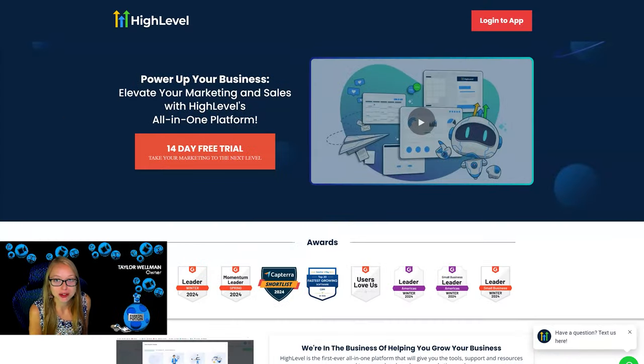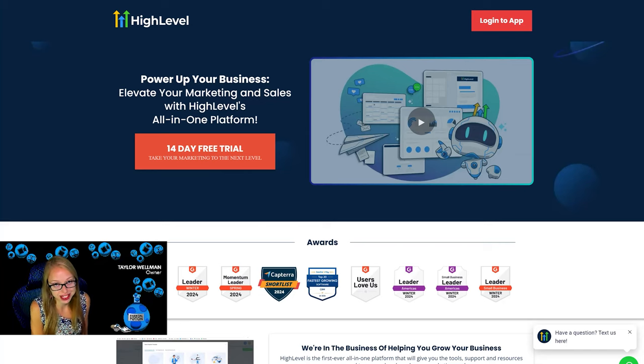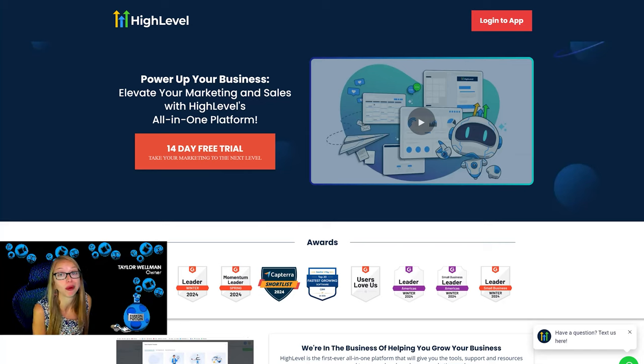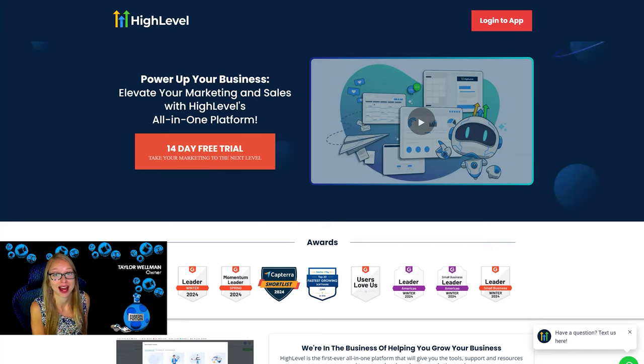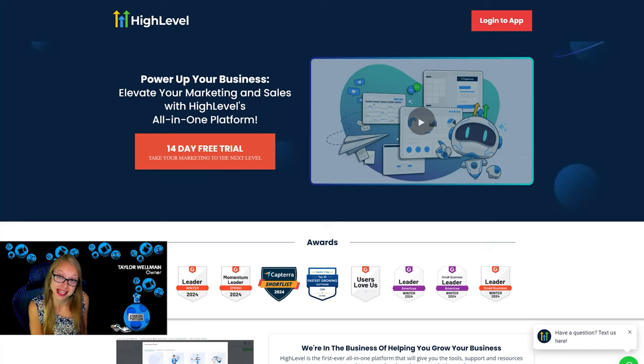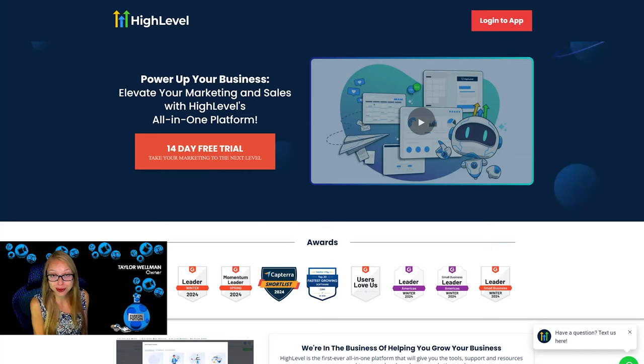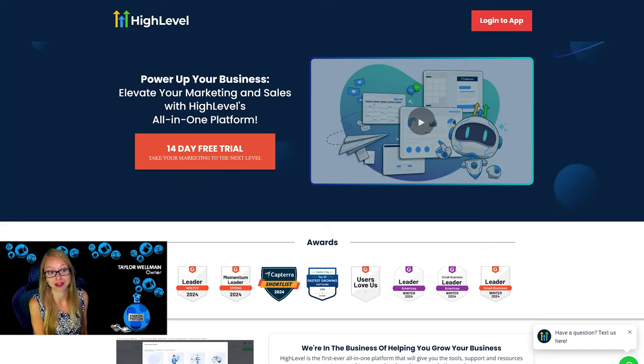In the next few videos I'm going to be sharing about the CRM system that has really been helping us be more successful. Honestly, I feel like we've just started using some of the tools and I cannot wait to see how everything is working as we use more and more tools. So that tool is Go High Level.